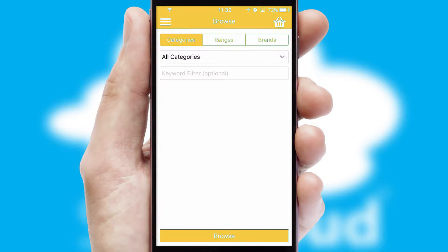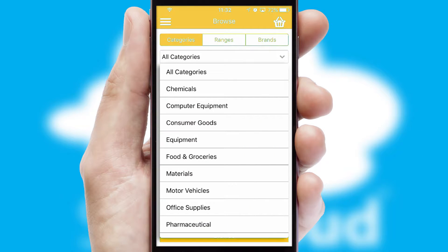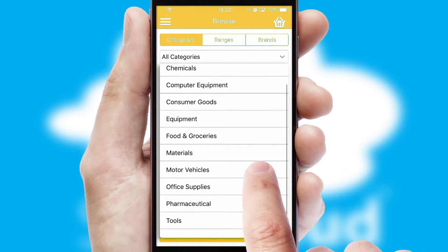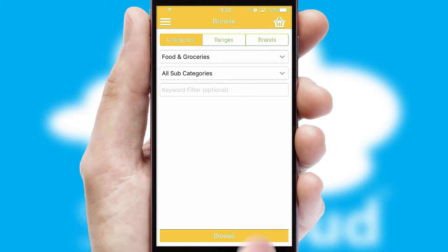Searching for a product could not be easier, filtering items into categories, range, or brands. Each category can have subcategories with a multi-level hierarchy to help you refine your search.